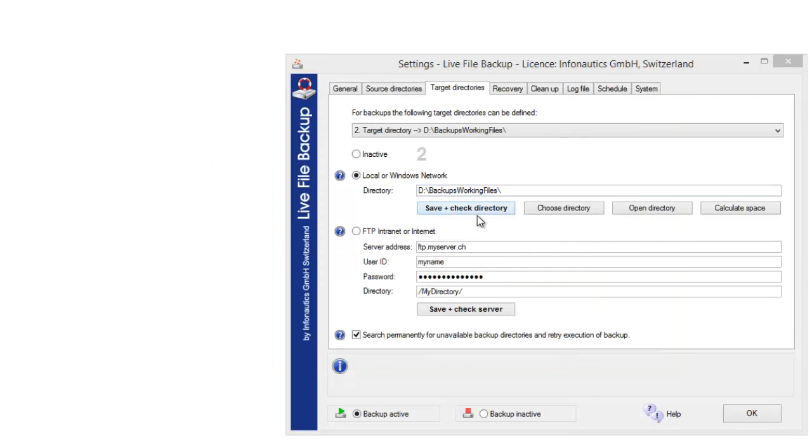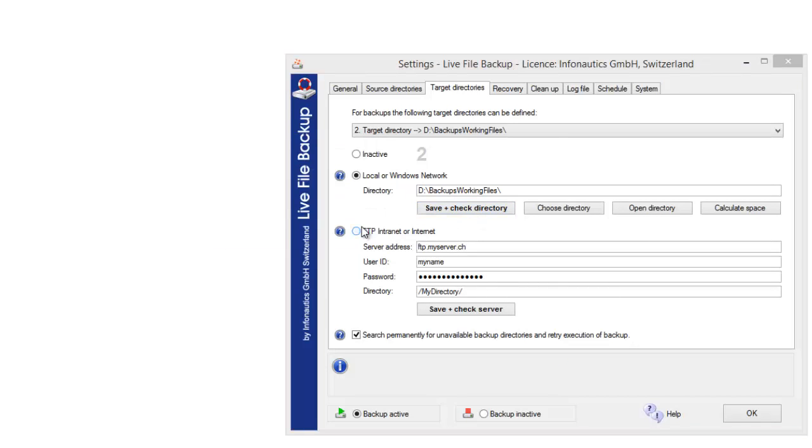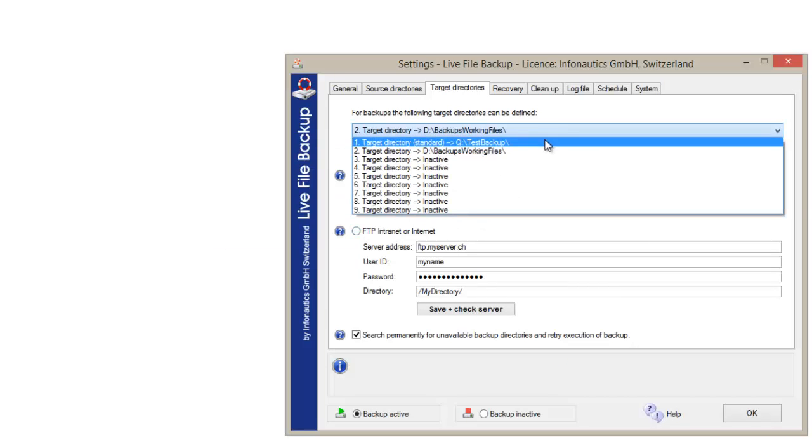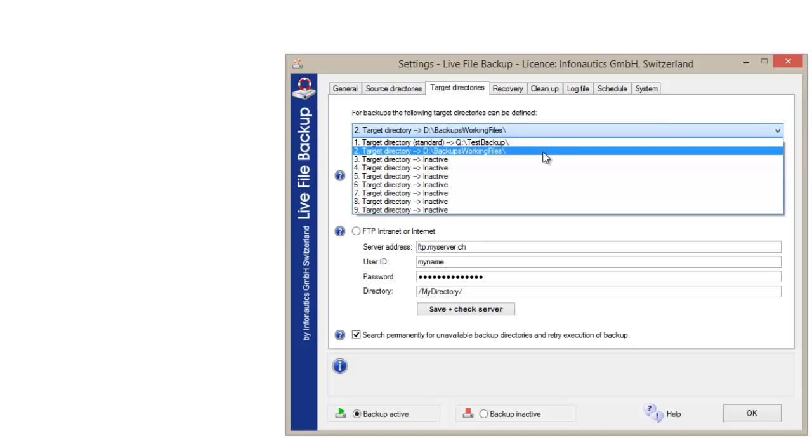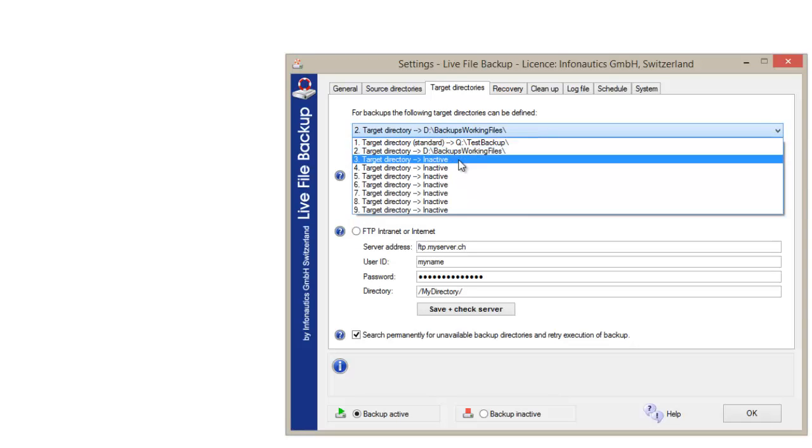Confirm the backup destination by clicking on the button save and check directory. Now we have two different target directories, drives or storage media defined.